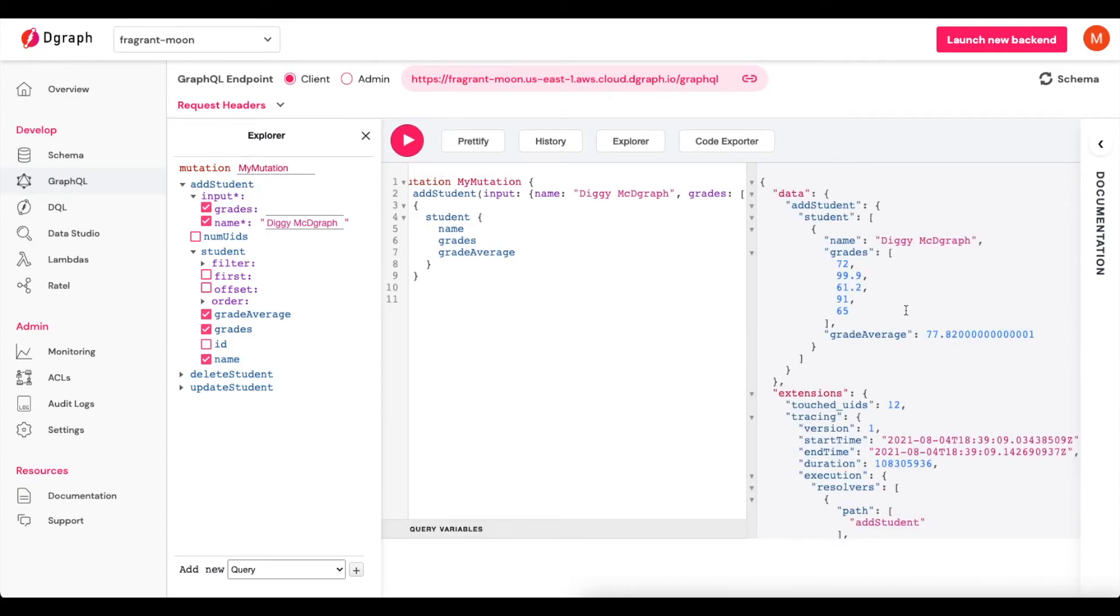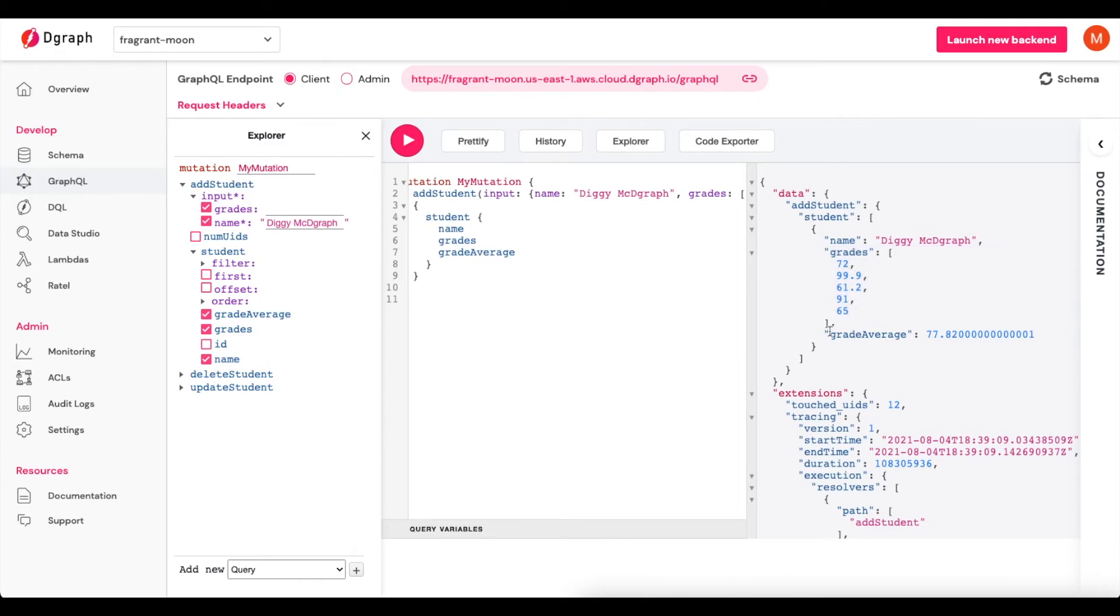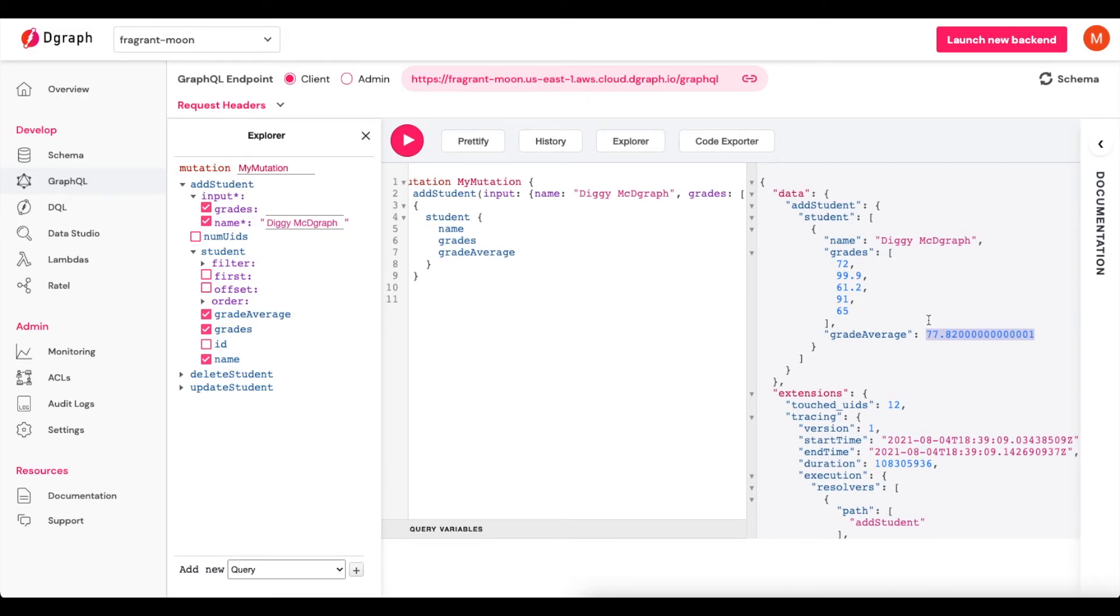And here, what you'll see is we get Name, which is the name that we added. We get the Grades of that student. And then we also get the Grade Average, which what's happening here is when we pass in this mutation or when we pass Query, that field for Grade Average will actually go to that custom resolver and bring that dynamic value back based on whatever grades are being supplied.